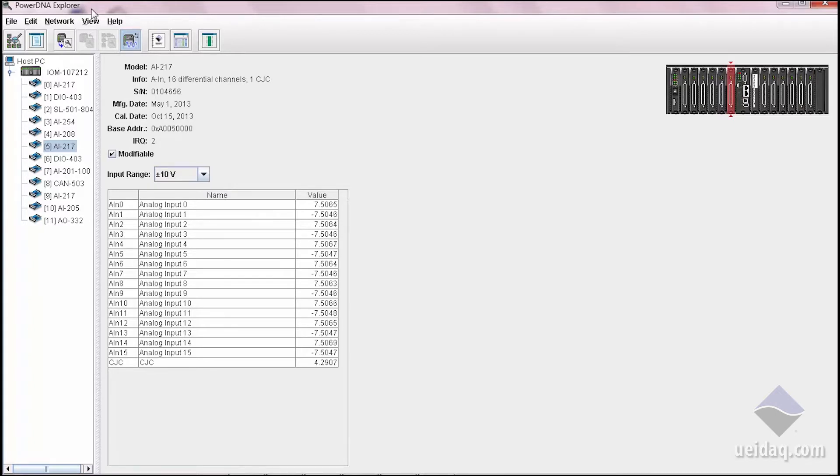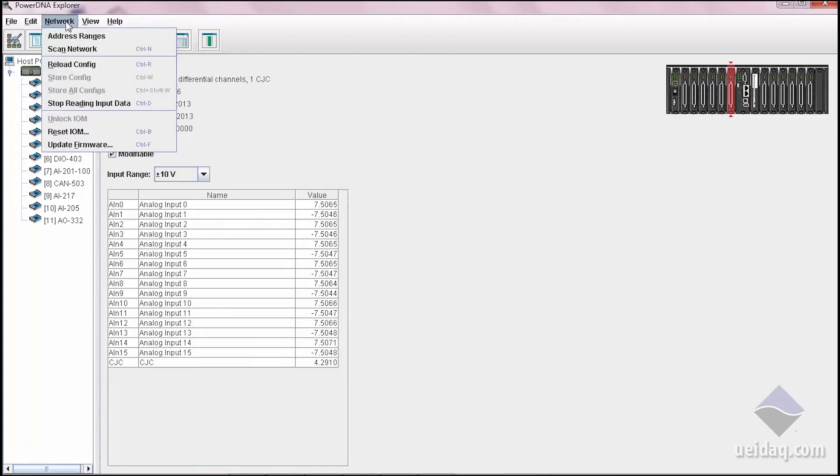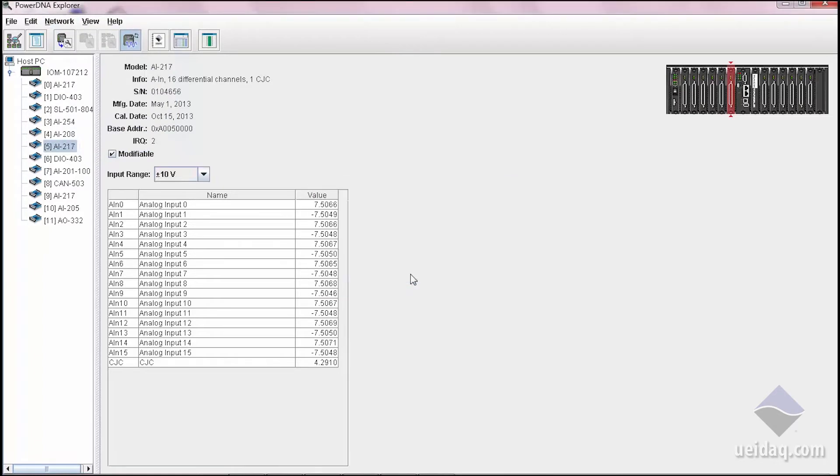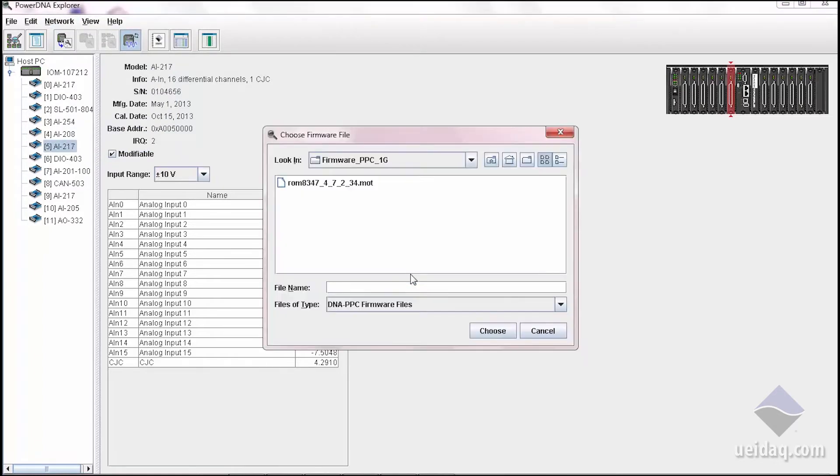Another feature is if you get a new release from us and you install it on your computer, you also have to update the firmware on the system, and you can do that pretty easily if you select network, update firmware, you can point it to the new firmware.